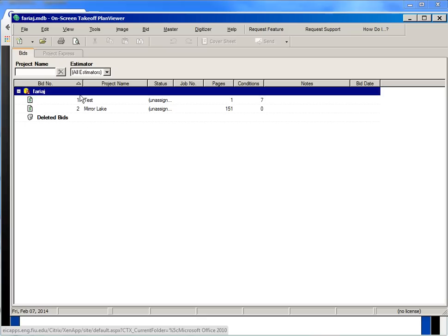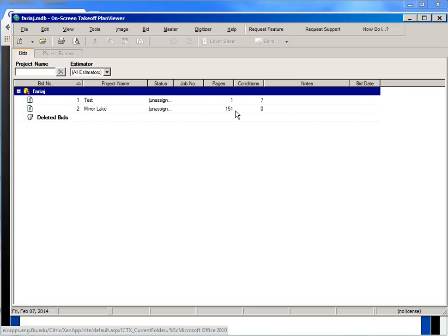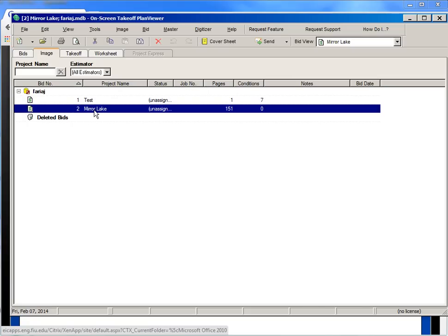So we have here already loaded two bids. One is a test bid with one drawing. We have created seven conditions on that one. And then we have the Mirror Lake course project, which has 151 drawings. We have not created any conditions up to this point. We're going to open the Mirror Lake set of drawings and we're going to start by looking at some of the general requirements that we have for the phase one project.